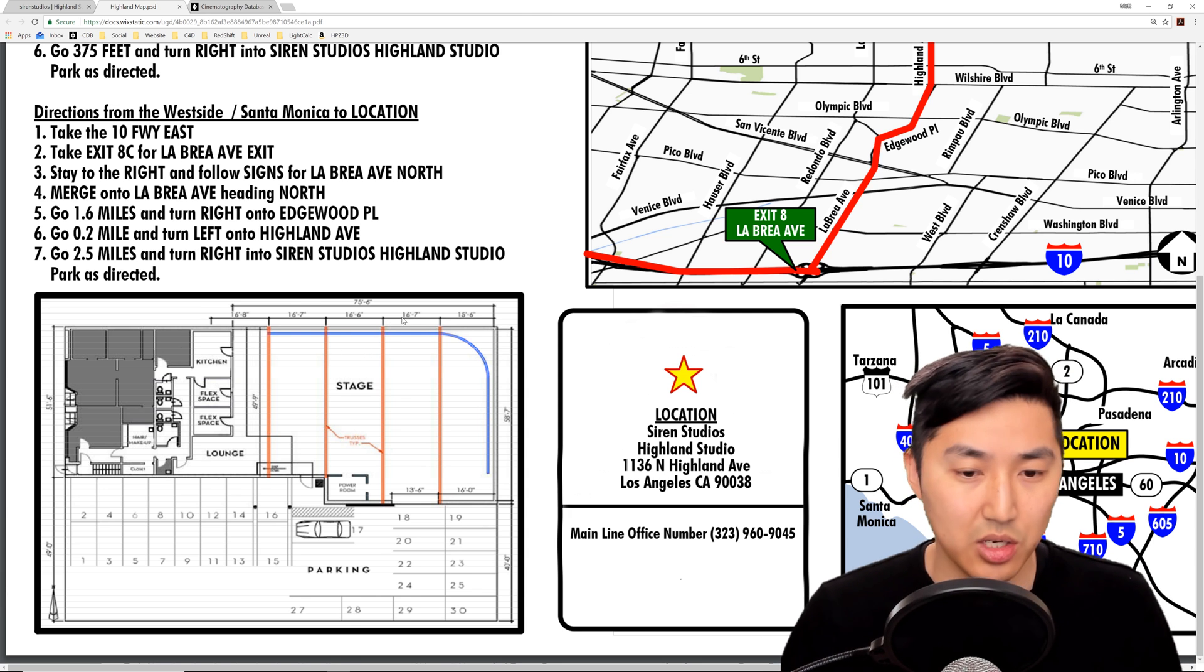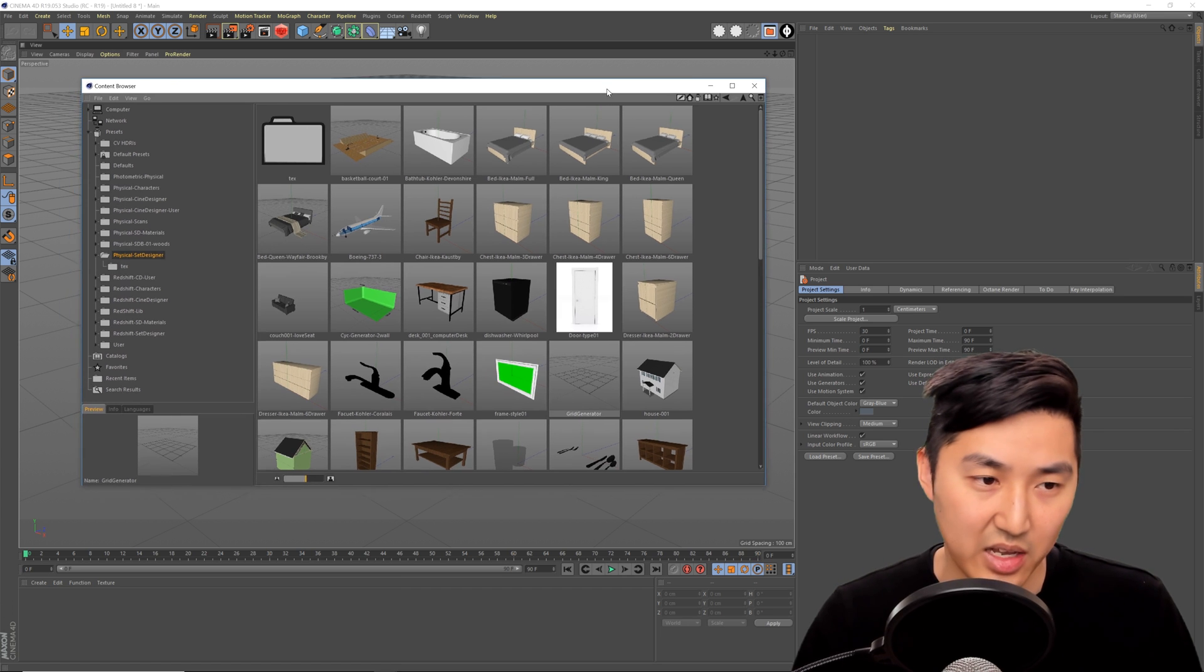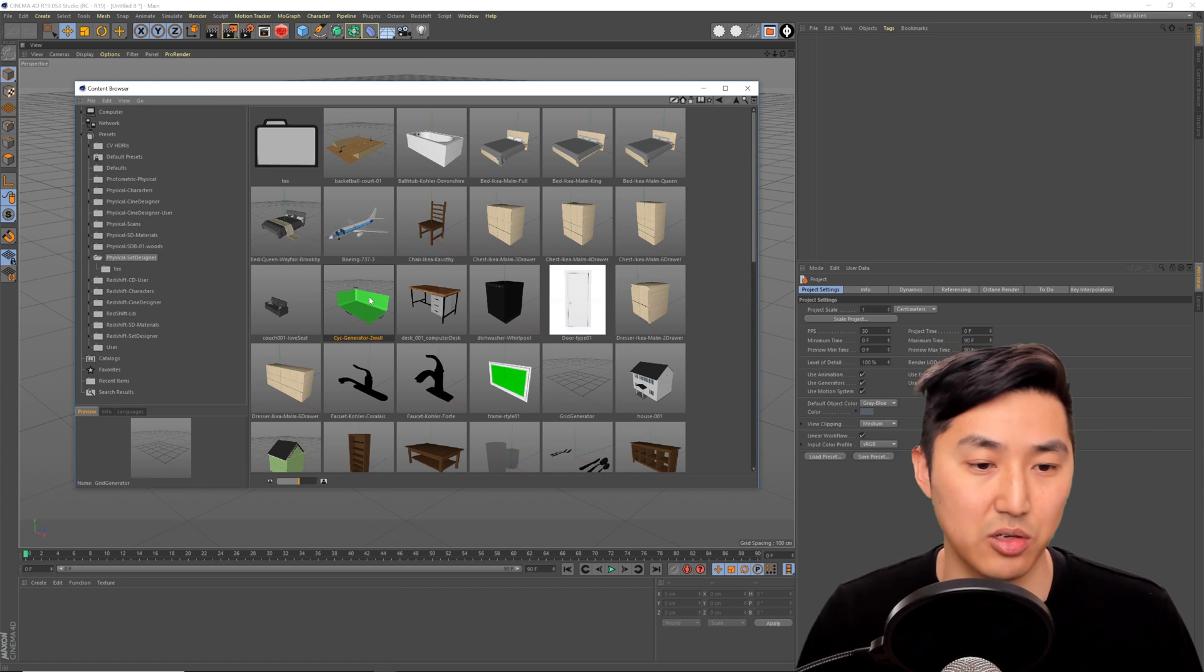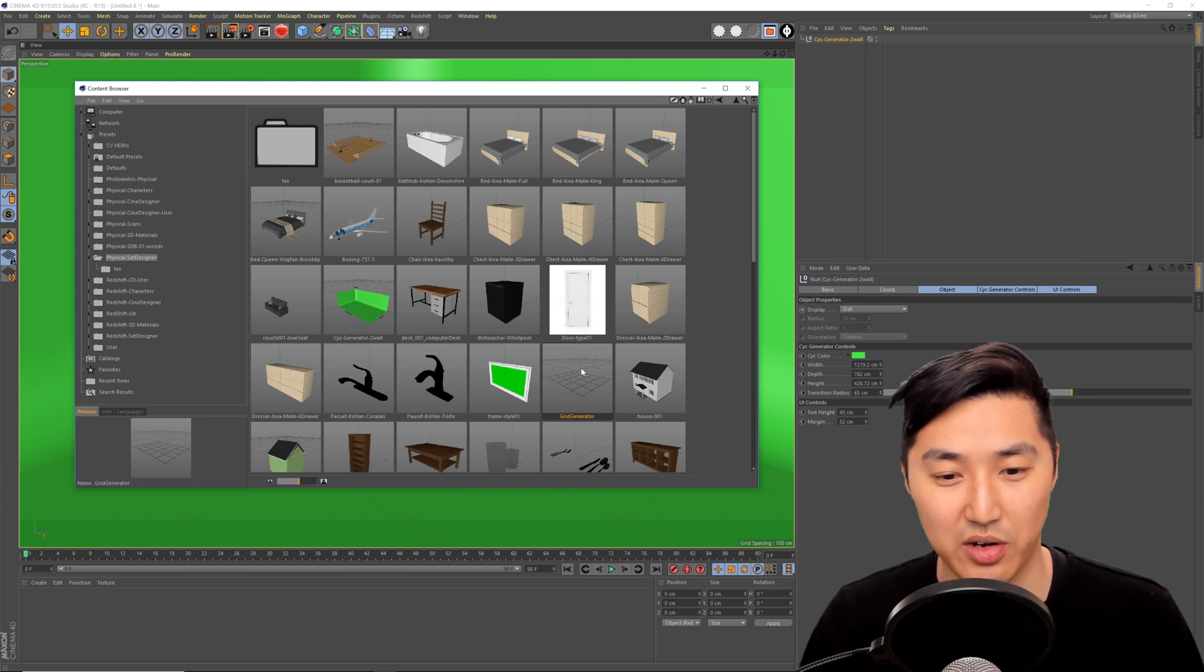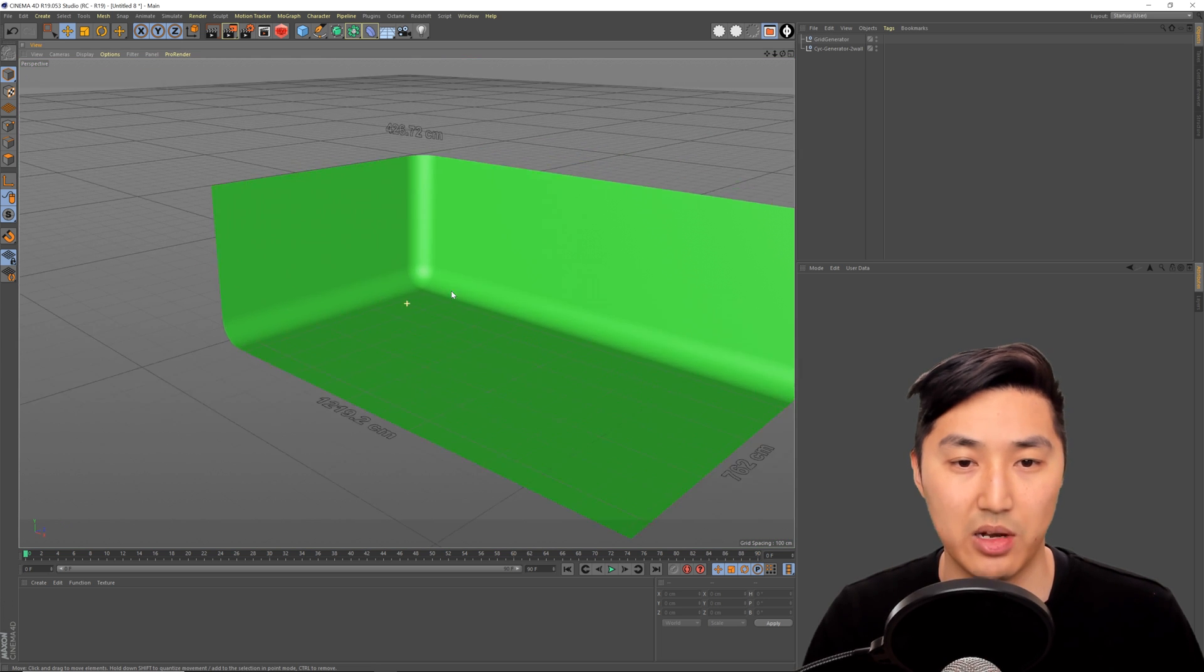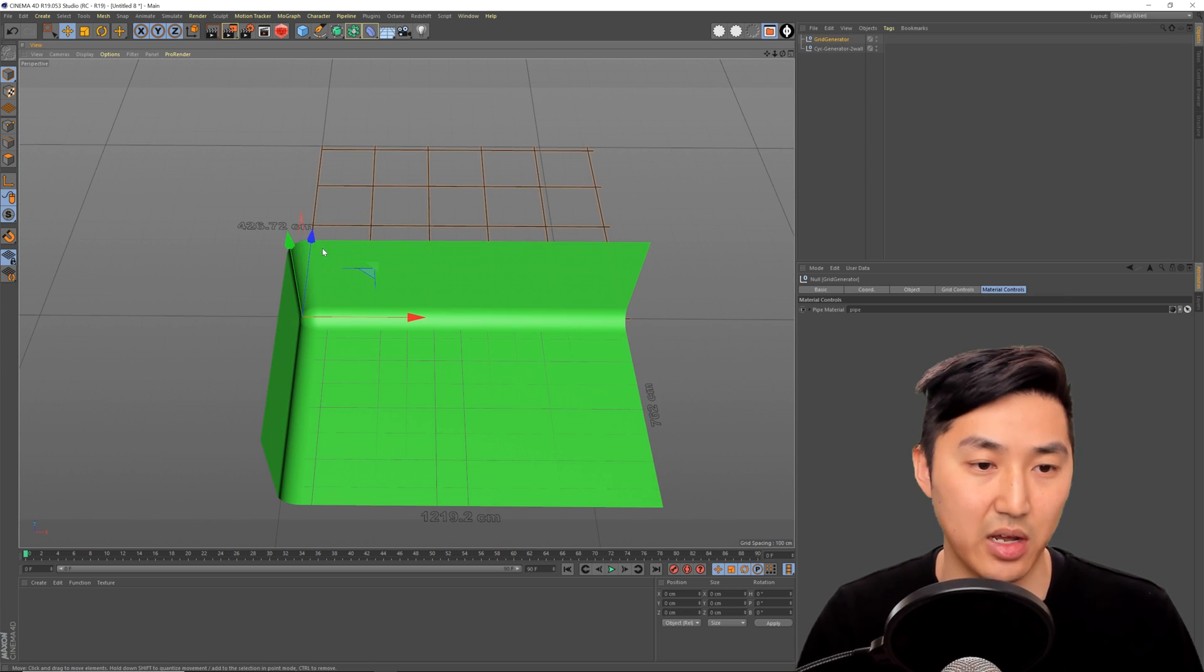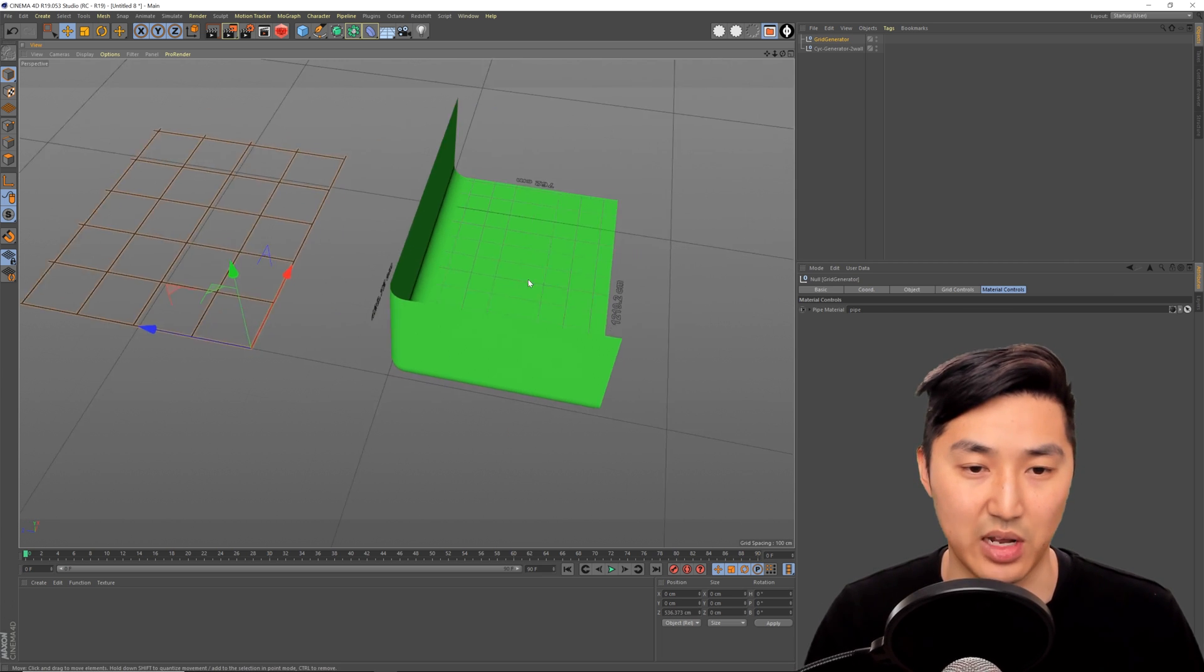So let's go into Cinema 4D and this is my Set Designer for Physical Renderer. We're going to bring in the grid generator and we're going to bring in the psych wall generator and the grid generator like this. So we'll zoom out a bit and let's take our grid generator for now, it's actually generated over there so we'll put this here for now.